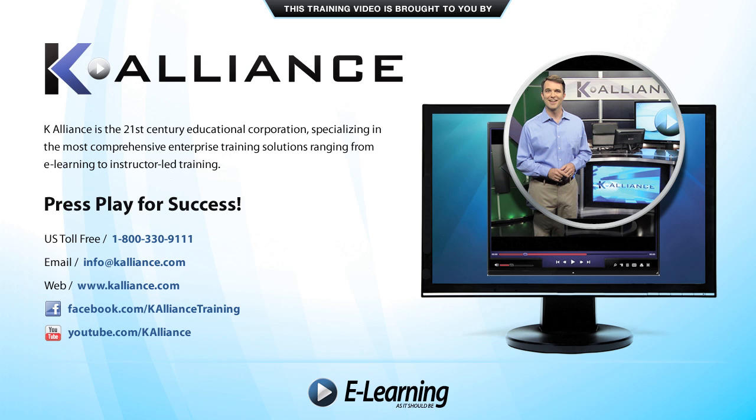After watching this video, be sure to become a Facebook fan to receive the latest updates, promotions and course releases. You can also subscribe to our YouTube channel to preview the latest desktop soft skills and IT training videos.